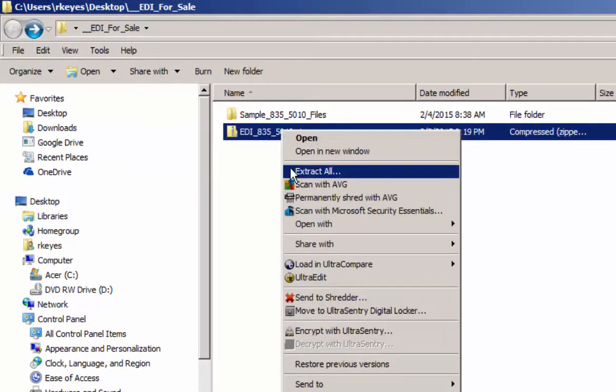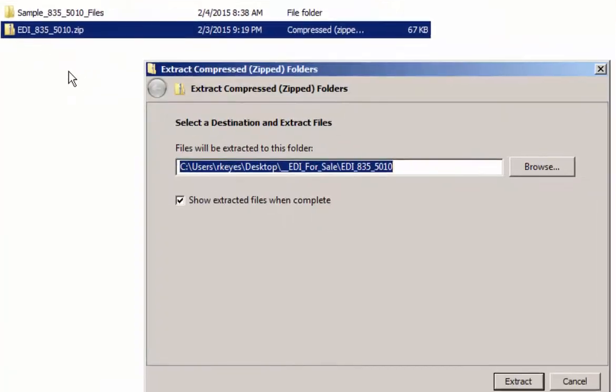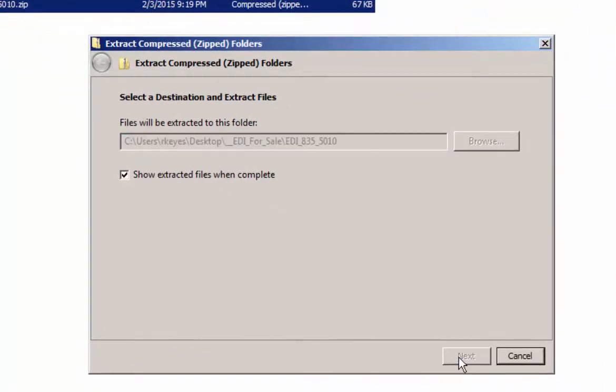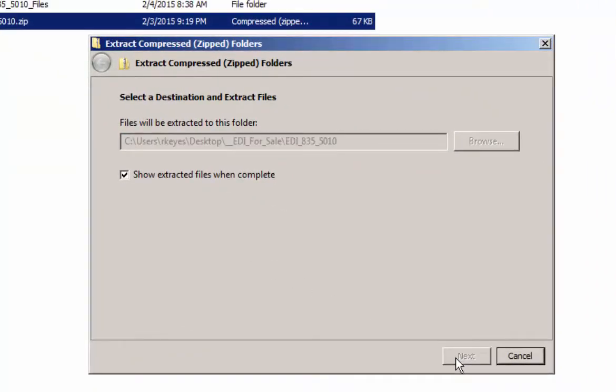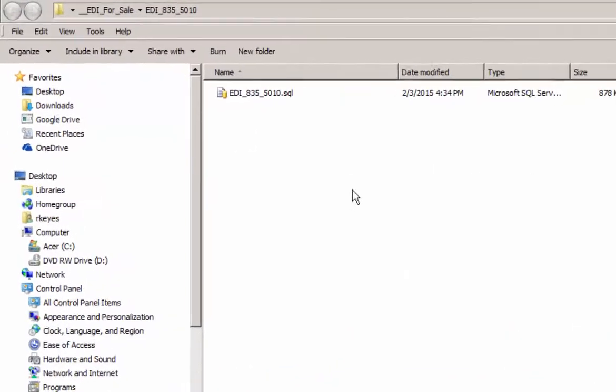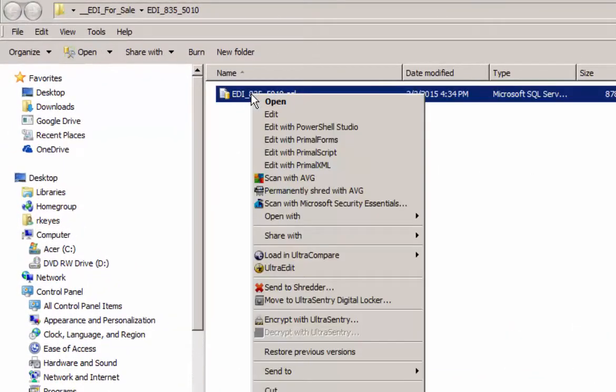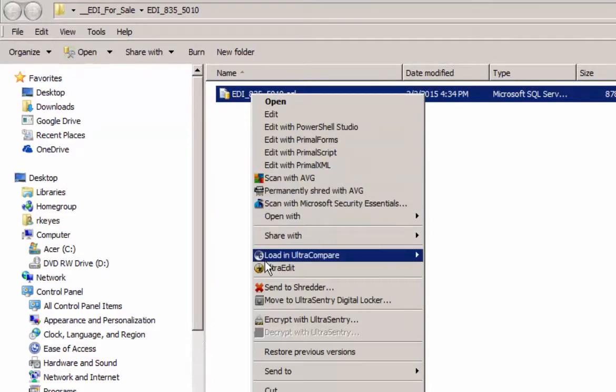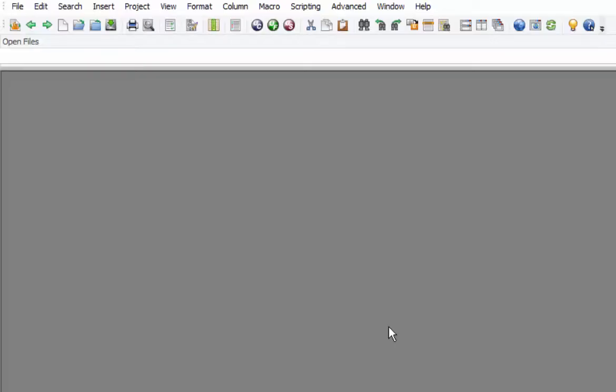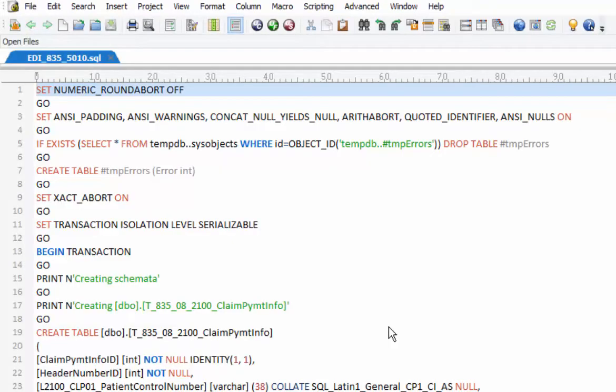DDL for the SQL to create the structures, the tables, the stored procedures. You'll see that it's all transactionalized, so if there's any error, no structure will be created. No stored procedures, no tables.